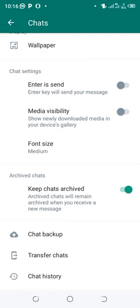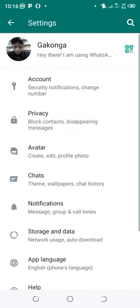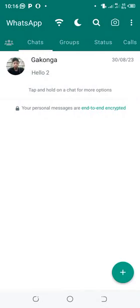After turning the option off, the media files sent through WhatsApp will not be automatically downloaded into my device.